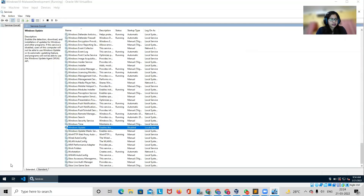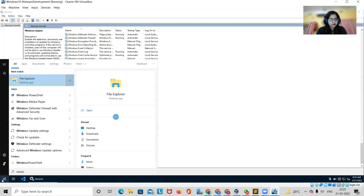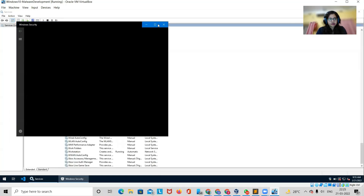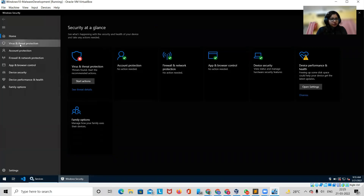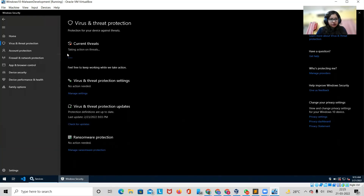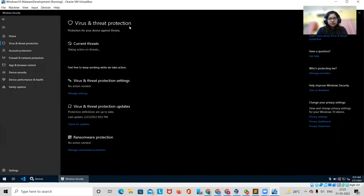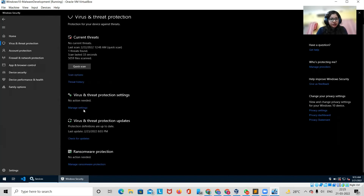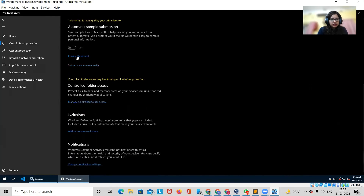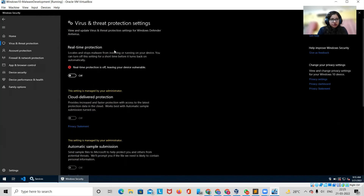For Defender, click on Windows Security, go to Virus and Threat Protection, then go to Manage Settings. We'll turn off real-time protection and turn all these things off so that they do not interfere with your malware analysis process.